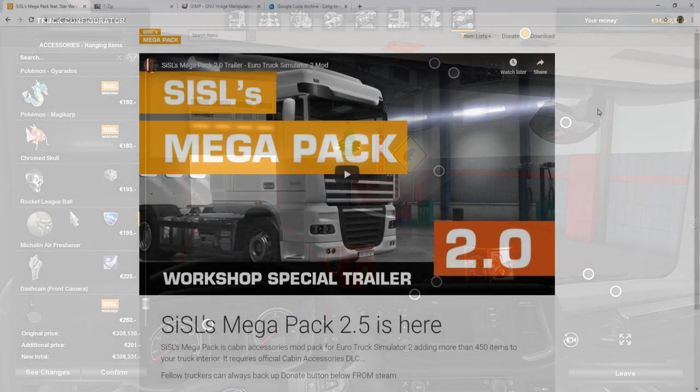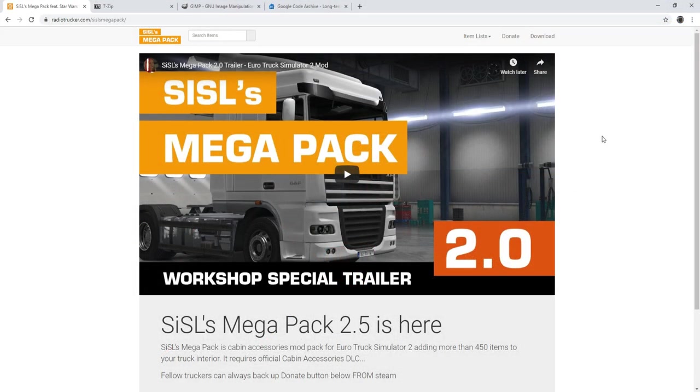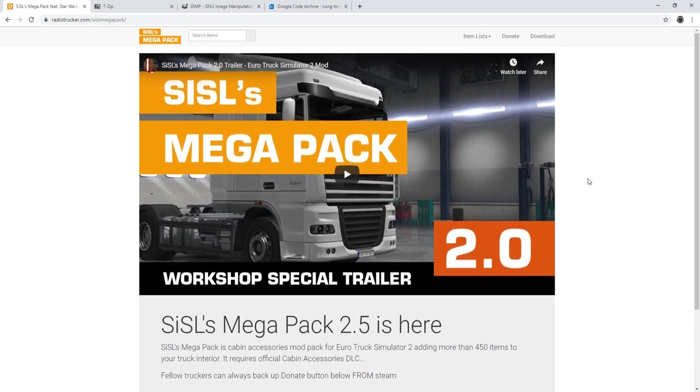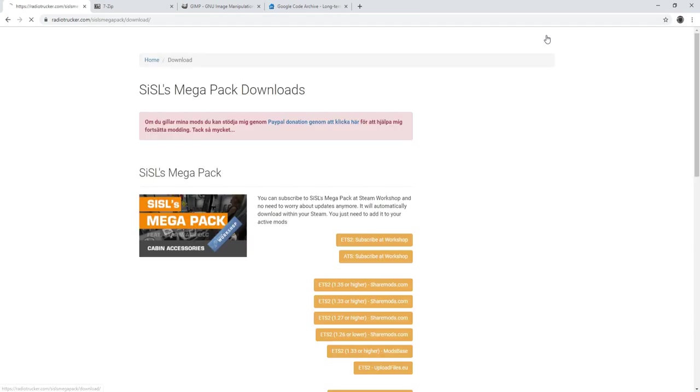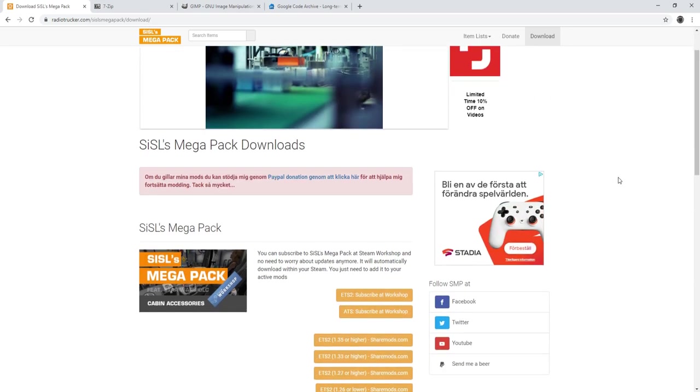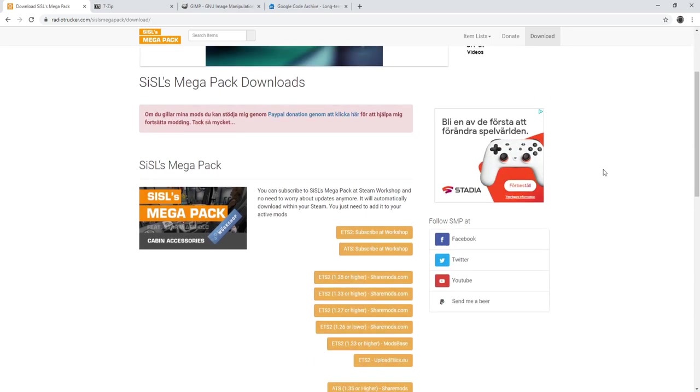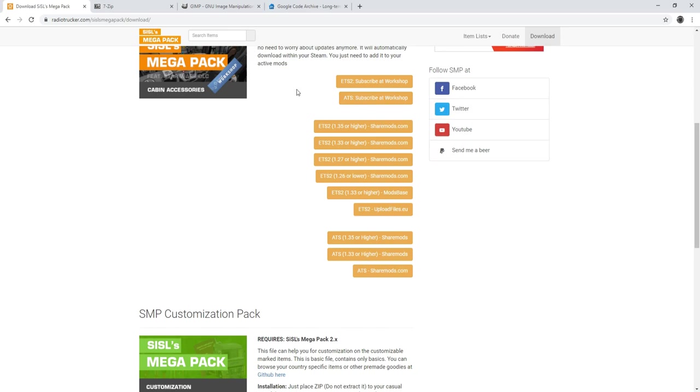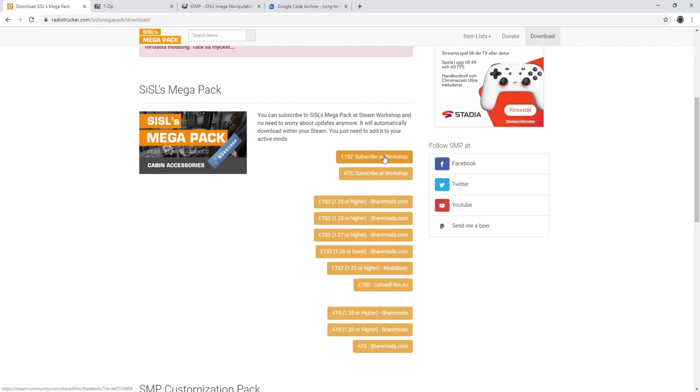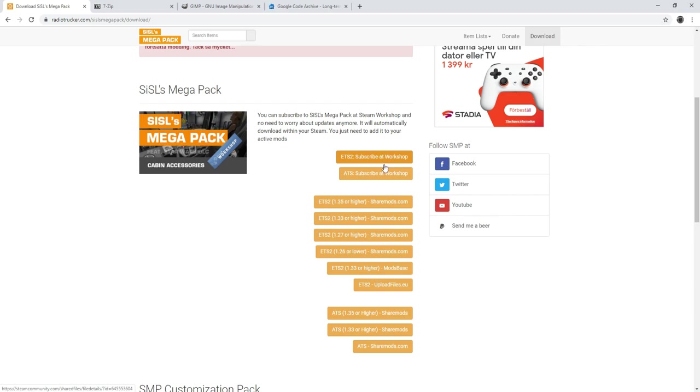And there are a few things we need. Obviously we need SISL's Mega Pack. Currently version 2.5 is the latest available. There are links to his website in the video description and you want to download this file. And I highly recommend that you use the Steam version of the Mega Pack. It is available for both ETS2 and ATS and it doesn't matter if you want to do this for just ETS or ATS or both. The modifications we are going to do to the Mega Pack is the same regardless.